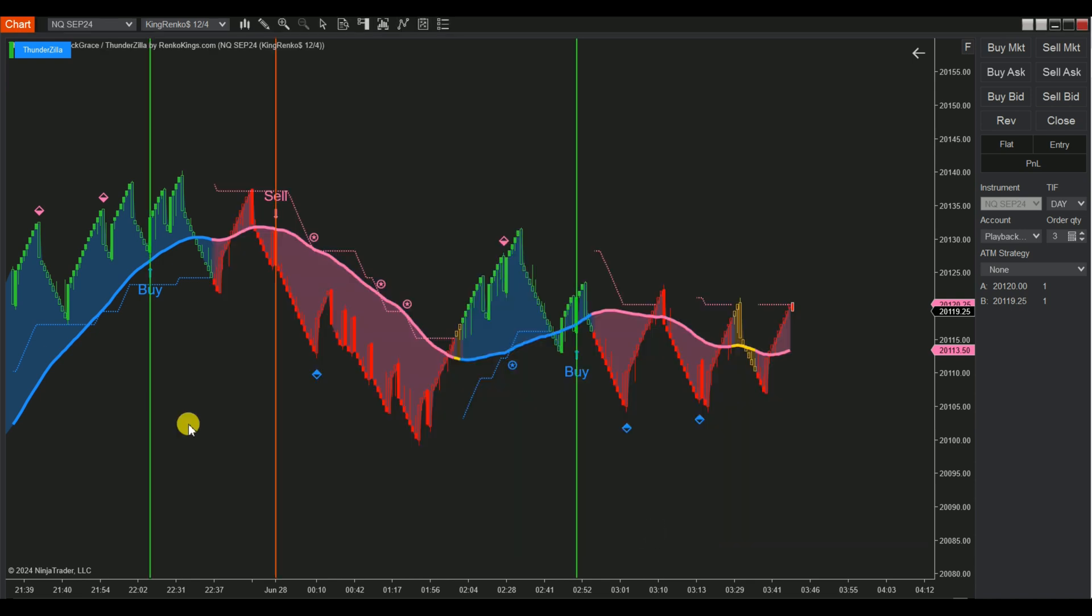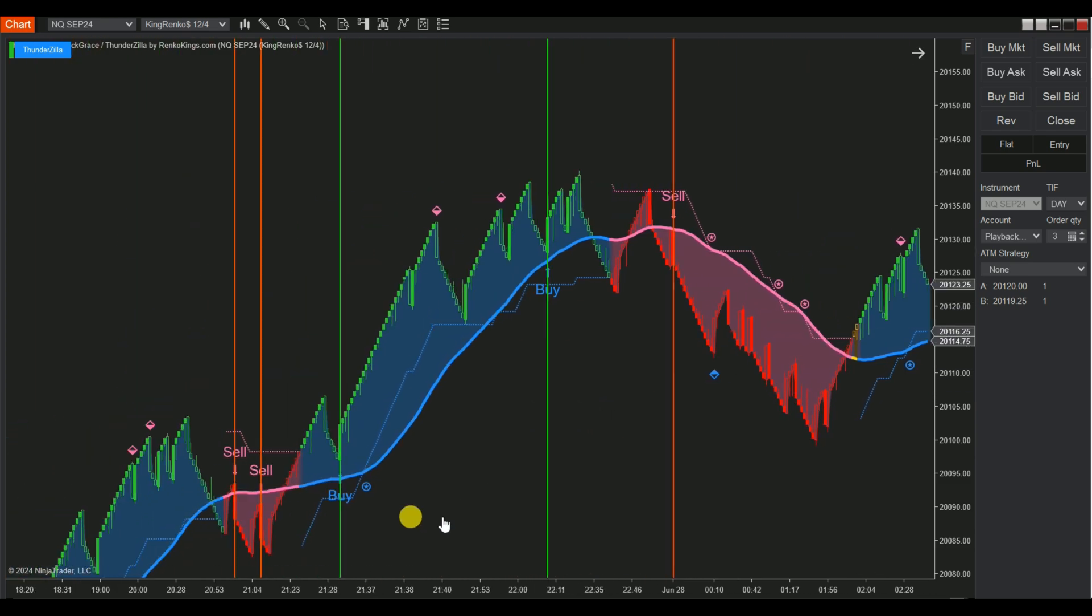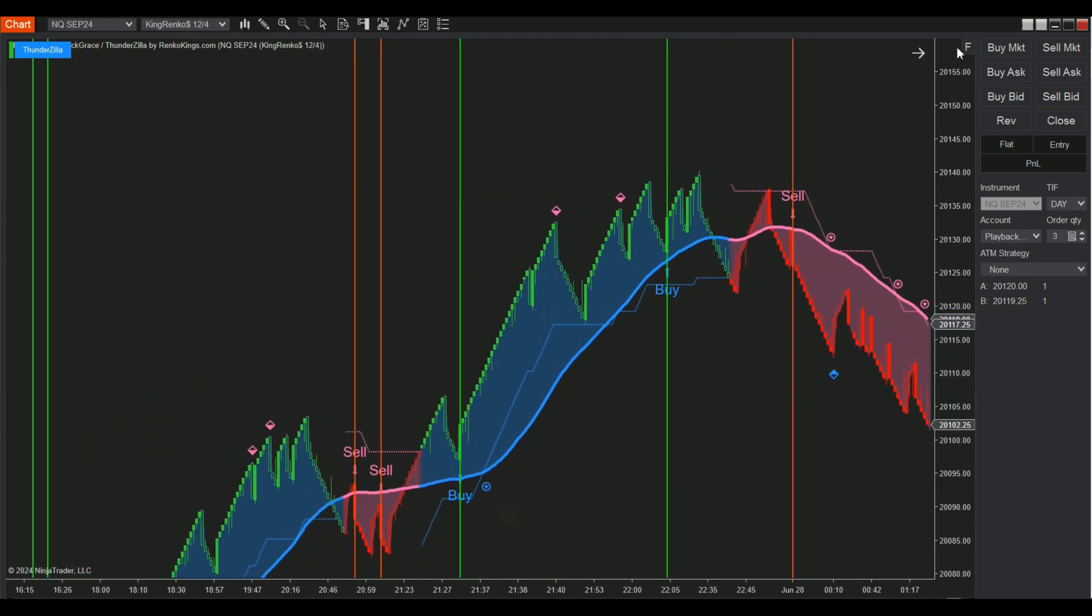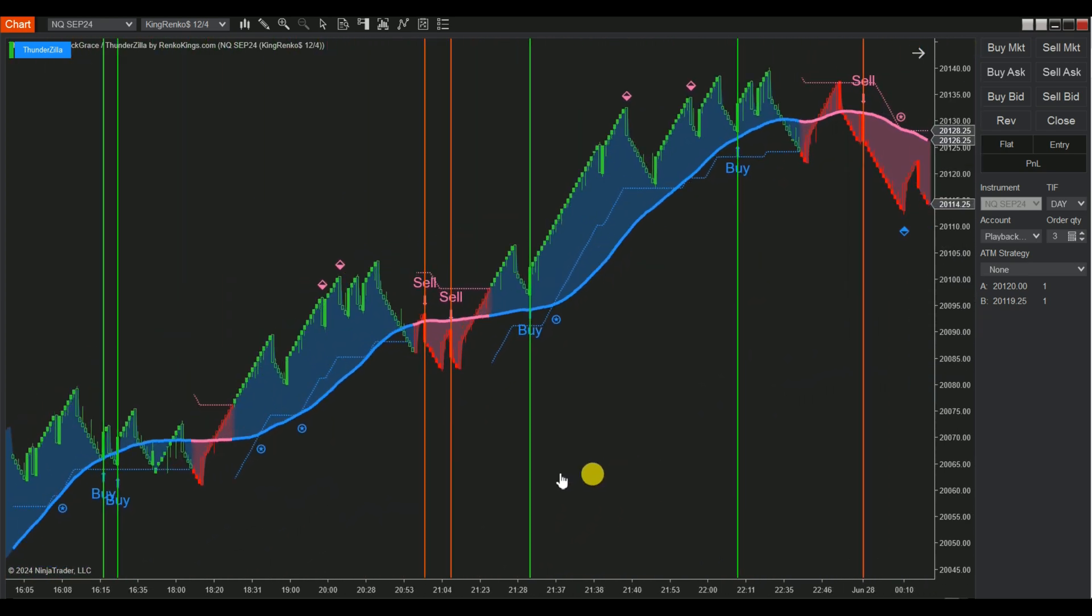It's important to conduct thorough testing of your auto trading system on a simulation account before moving to a live account.